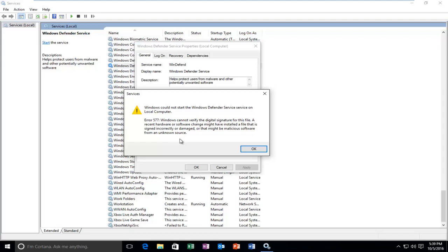Hello everyone, how are you doing? This is MD Tech here with another quick tutorial. Today I'm going to be showing how to resolve this error alert you might be getting when trying to start the Windows Defender service.